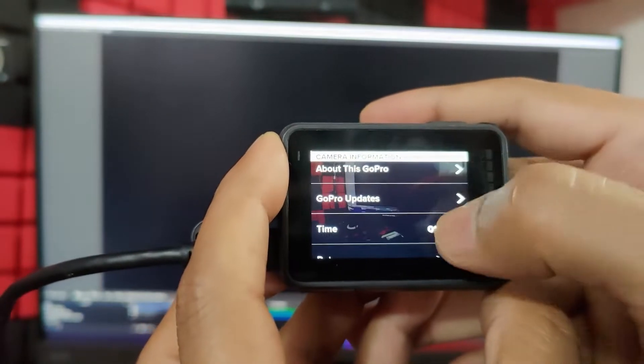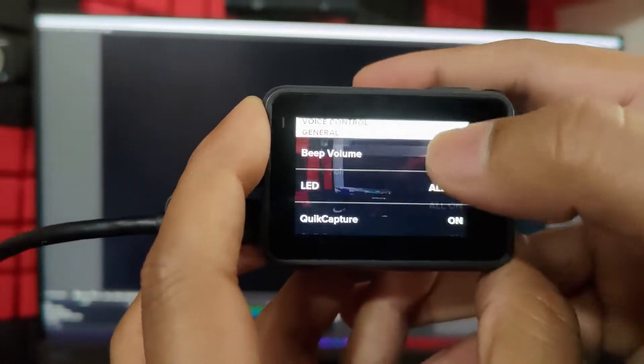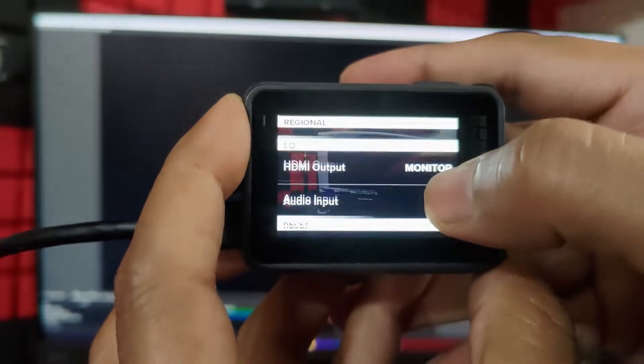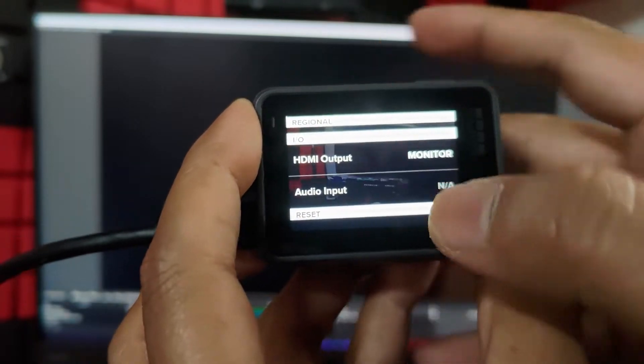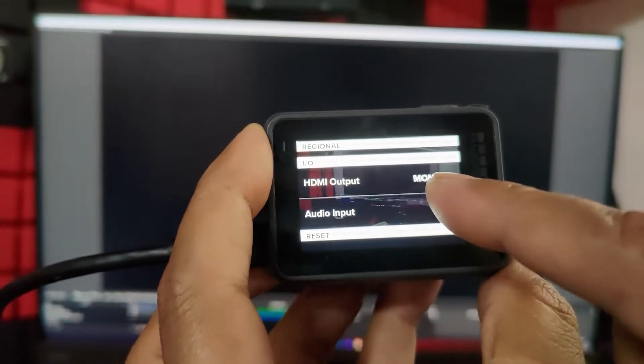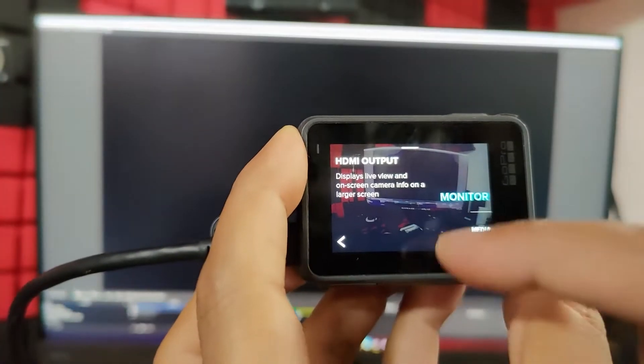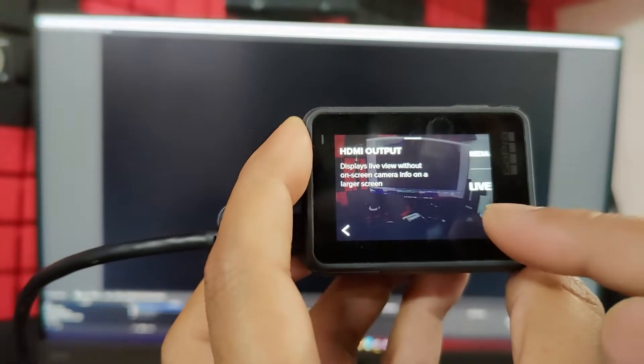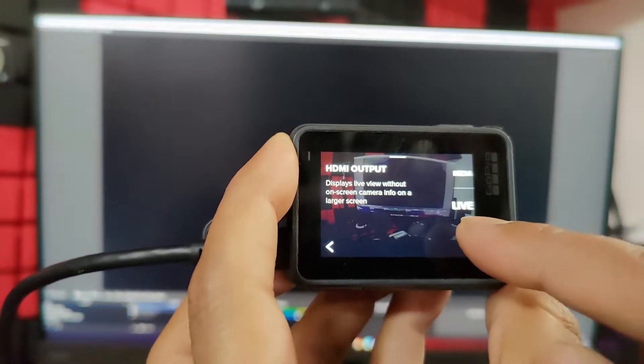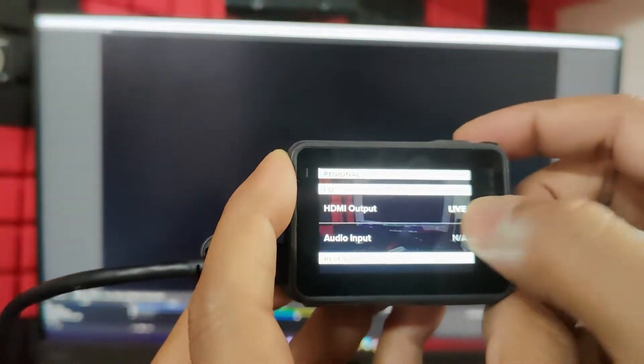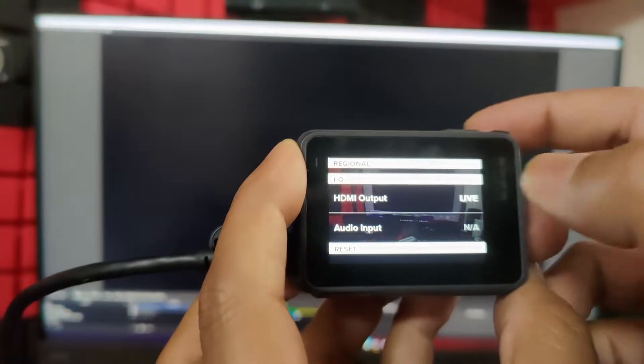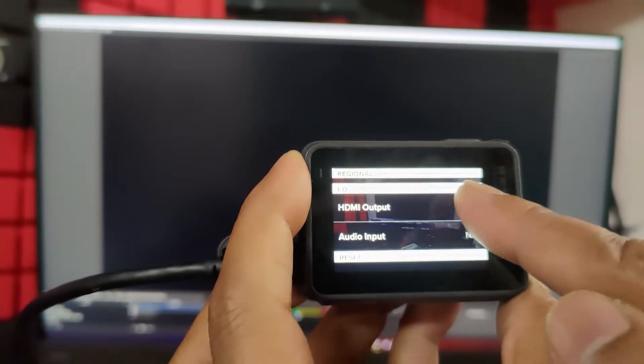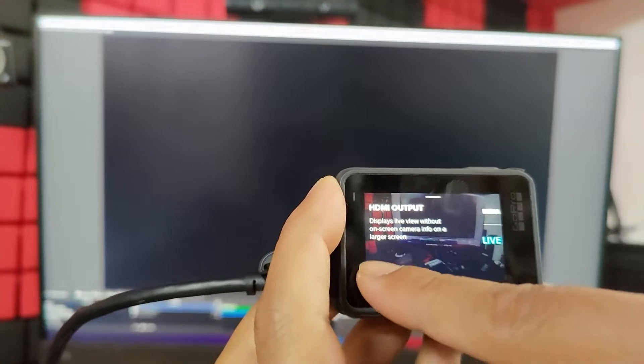So here just scroll down. You can see this HDMI output. By default, it might be monitor. So tap it. You can see this option live. Put in live mode. HDMI output should be live. So choose live and go back.